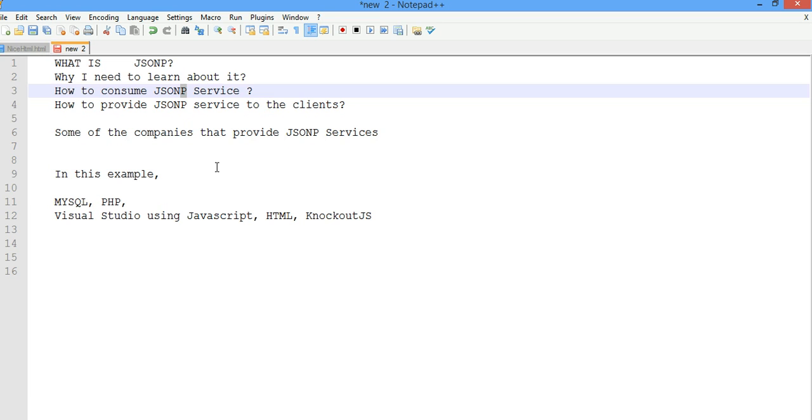That's what I'm going to show you with an example. I have already written the code, but I will go ahead and explain to you how it is implemented.